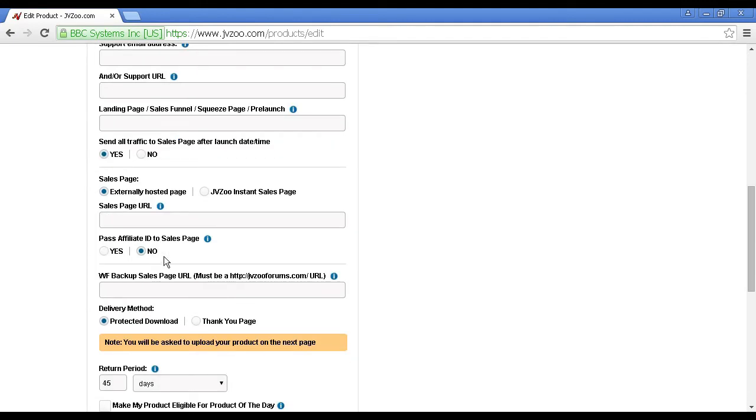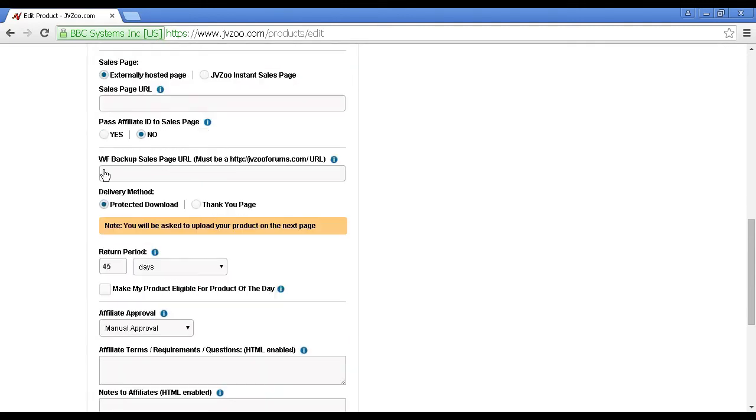Pass the affiliate ID to your sales page. If you have your sales page set up that way, then you can use it to pass that information on. Generally, you want to keep that checked to no. WF backup sales page URL, this is an alternative URL where sales can be sent if the Warrior Forum goes down.